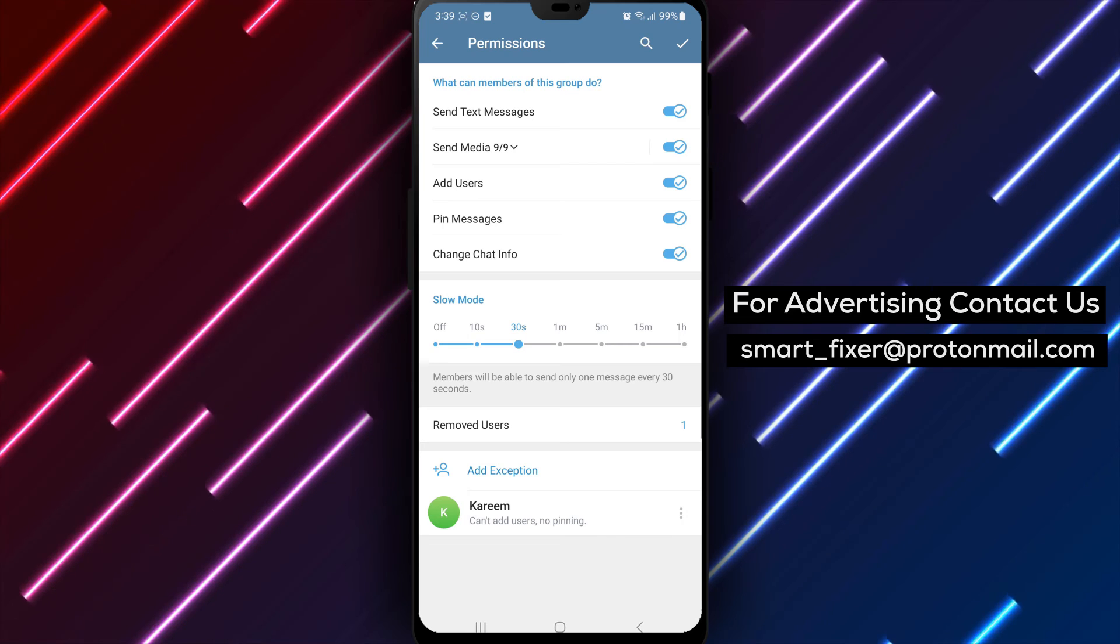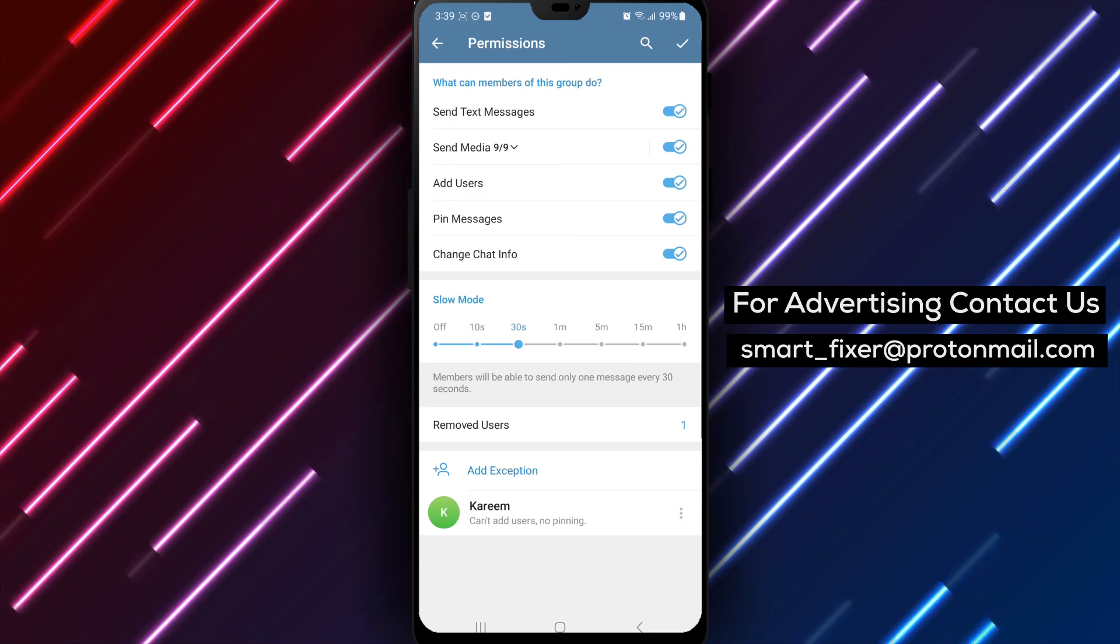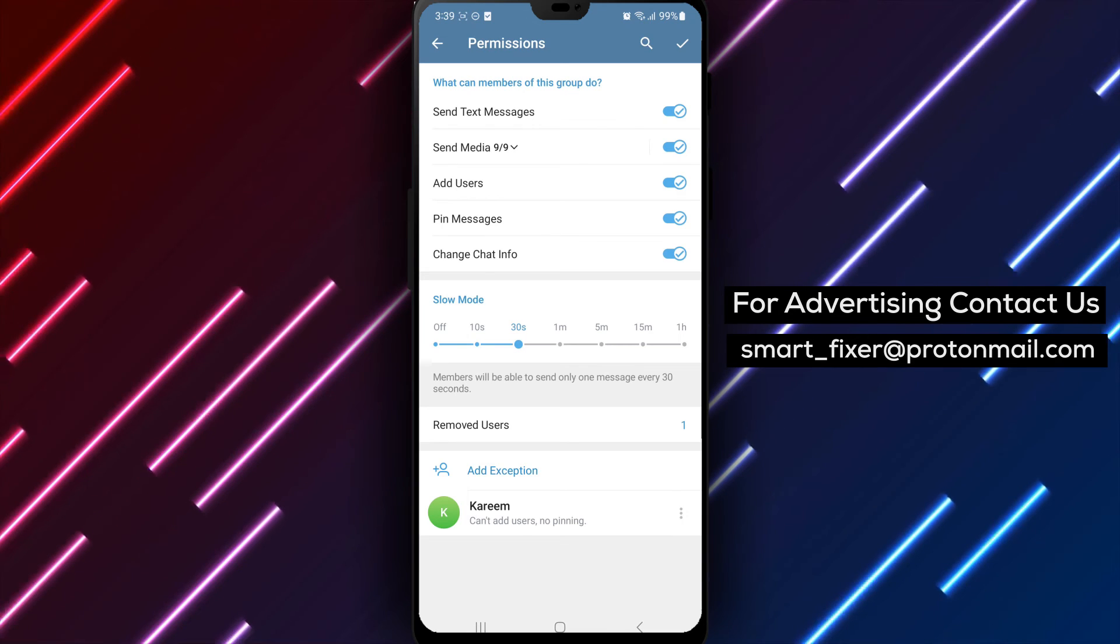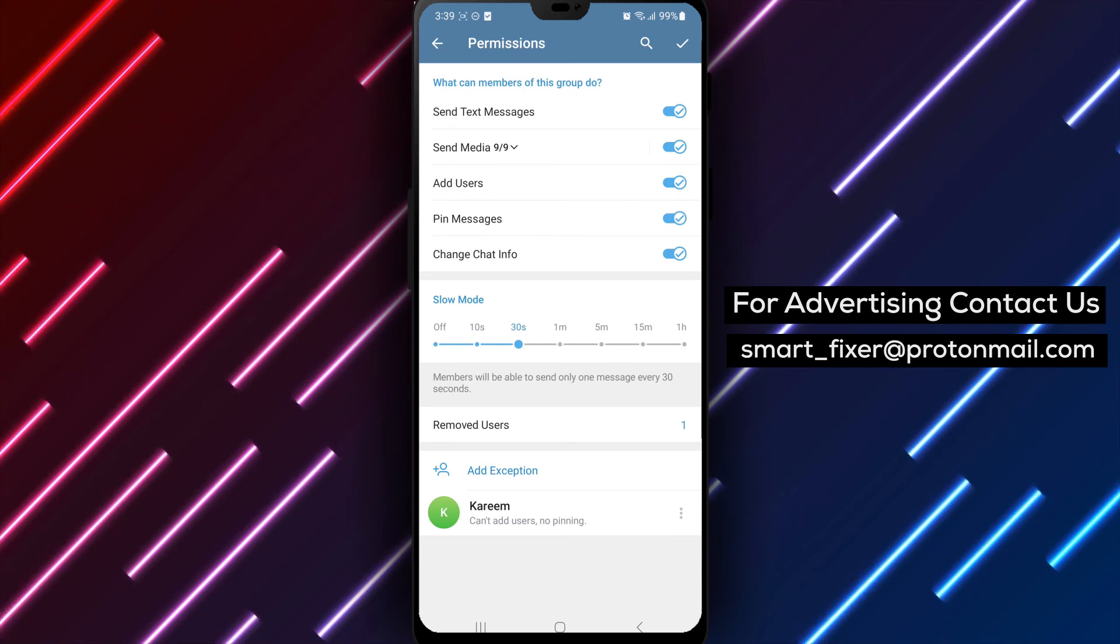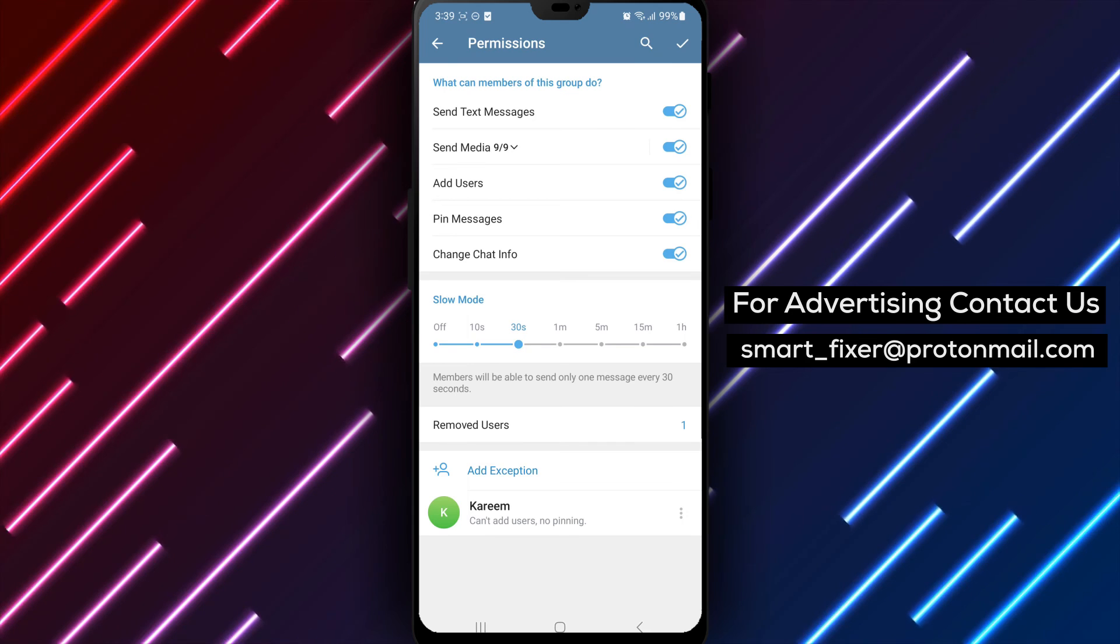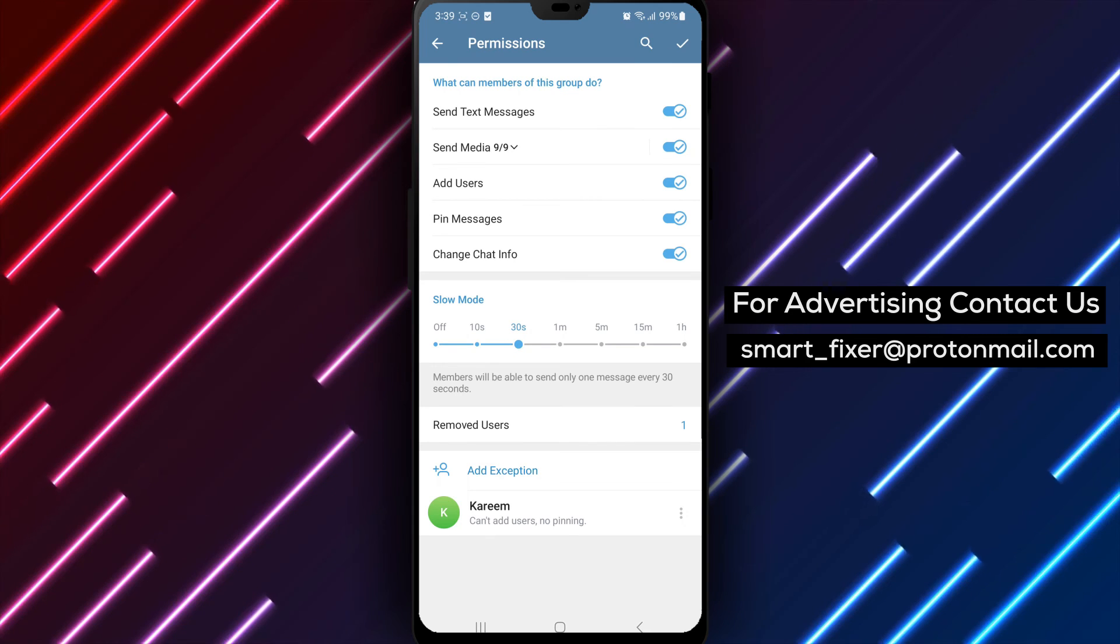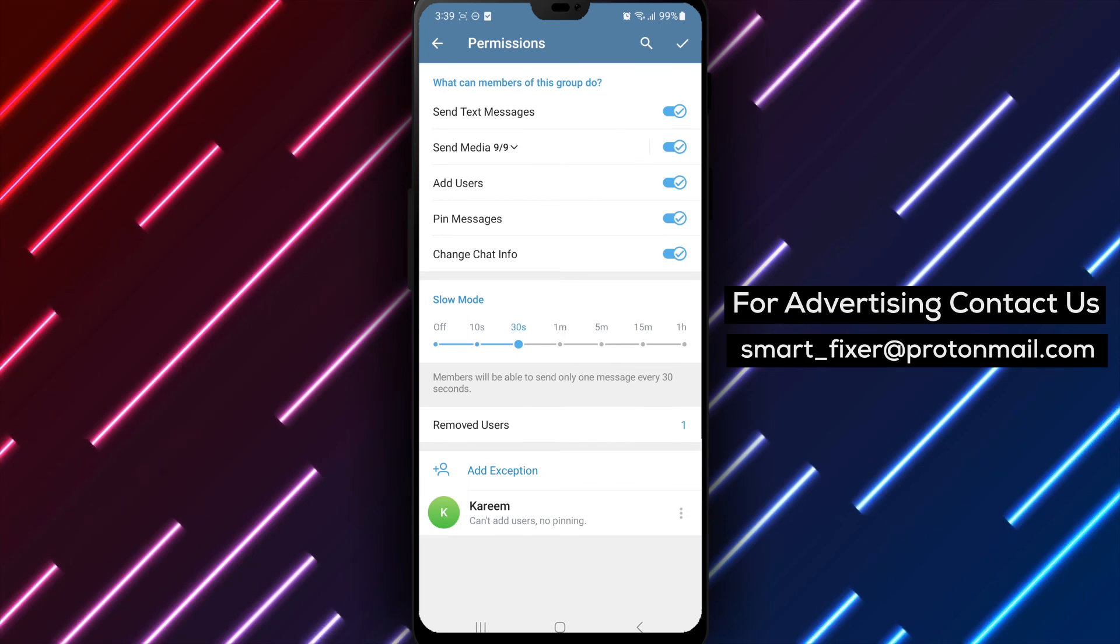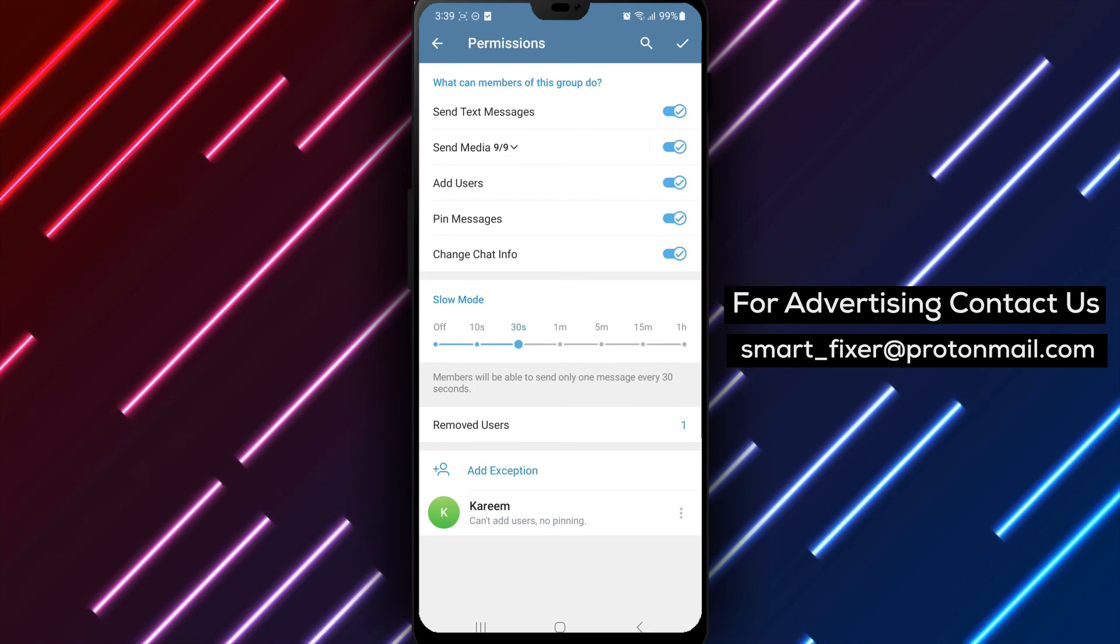By following these steps, you can effectively manage the pace of conversations and ensure a more organized communication experience in your Telegram group chat.